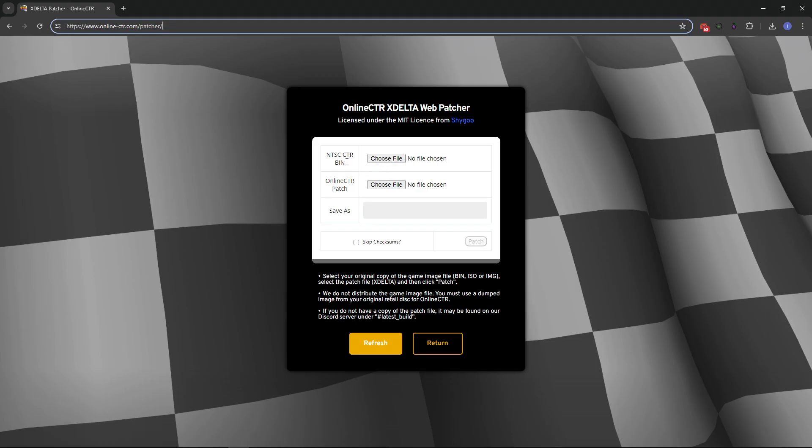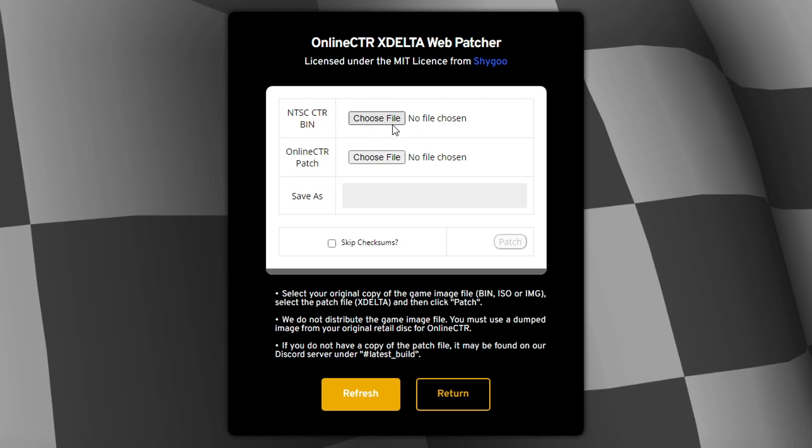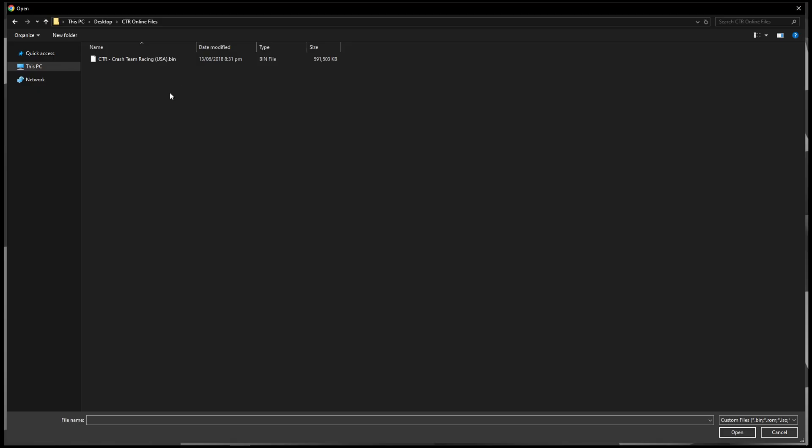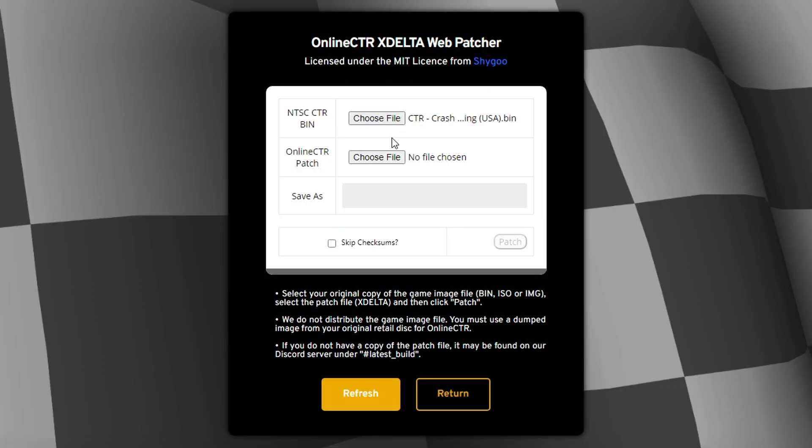Right here on the choose file, the first option, we're going to select the bin of the game, of course. So click here on choose file and navigate to the folder where the game is right here. Double click on the bin file.